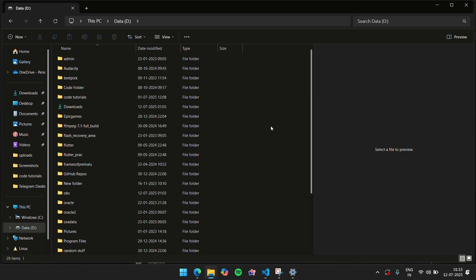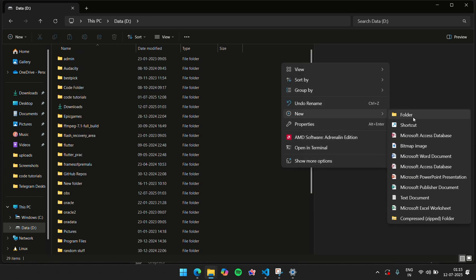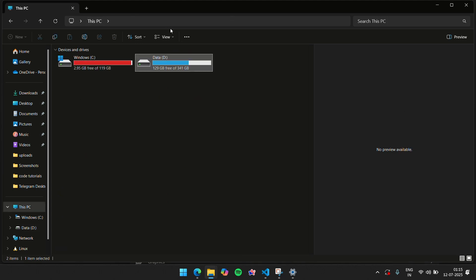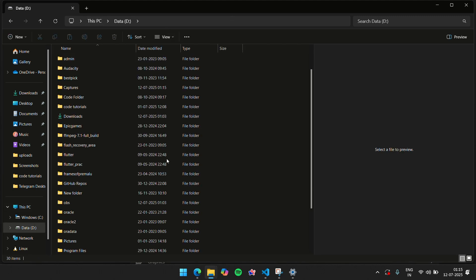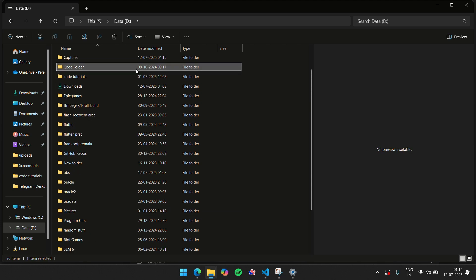First things first, you have to go ahead and create a target directory, and that's going to be Captures. I'm going to do this in D drive because I'm running out of space in C drive. I'm just going to create a Captures folder here.